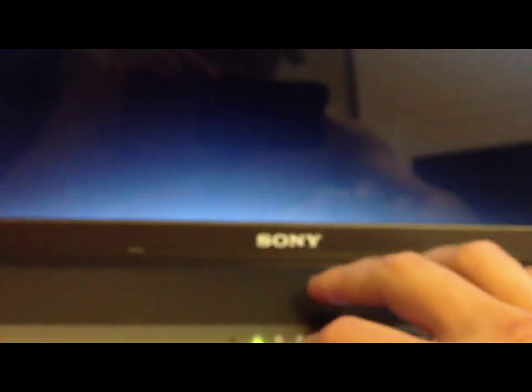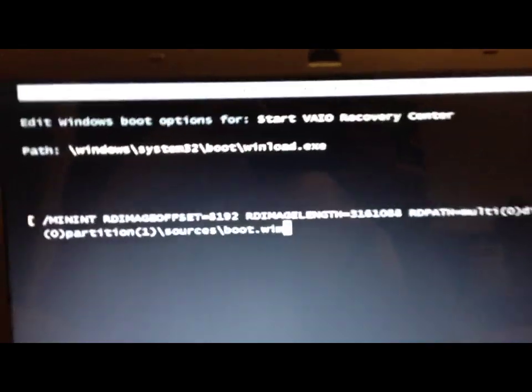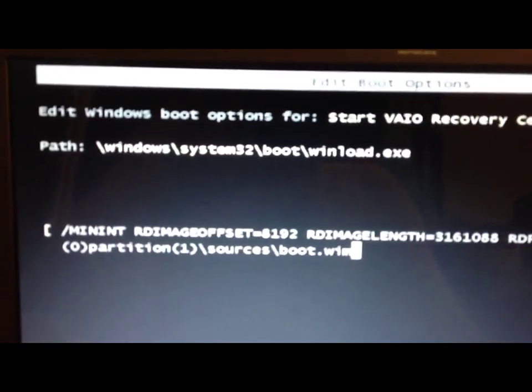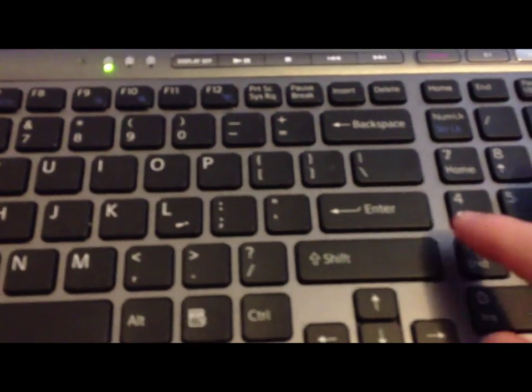So for that you will need to start the laptop and hit F10, then you will see some stuff like that. Just hit enter.